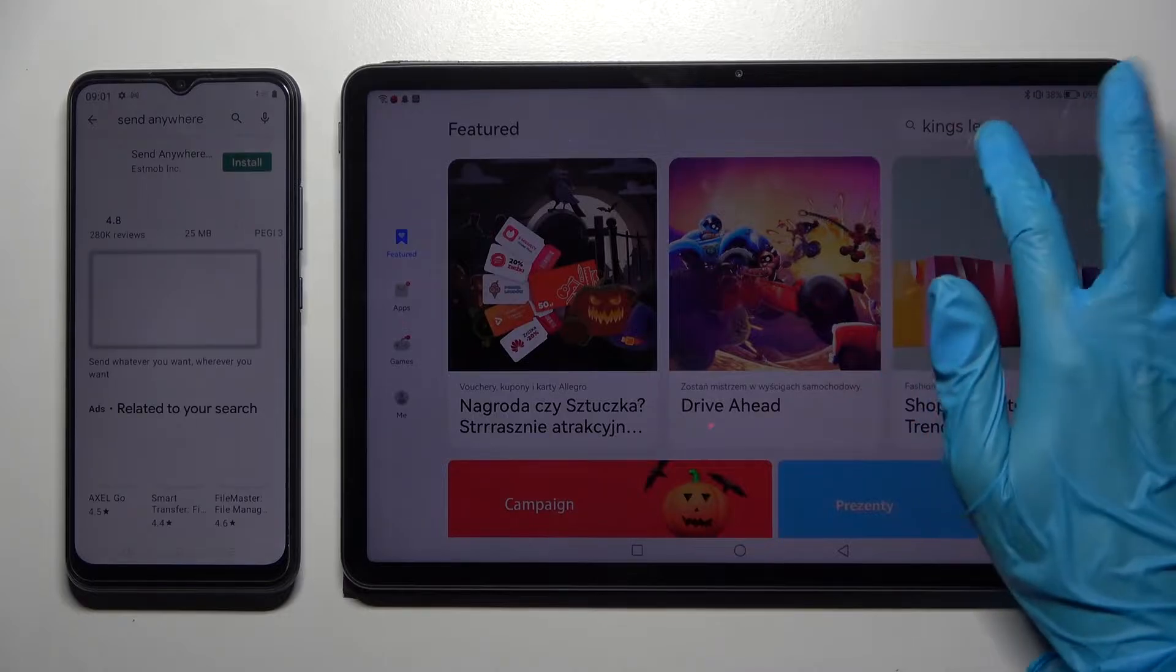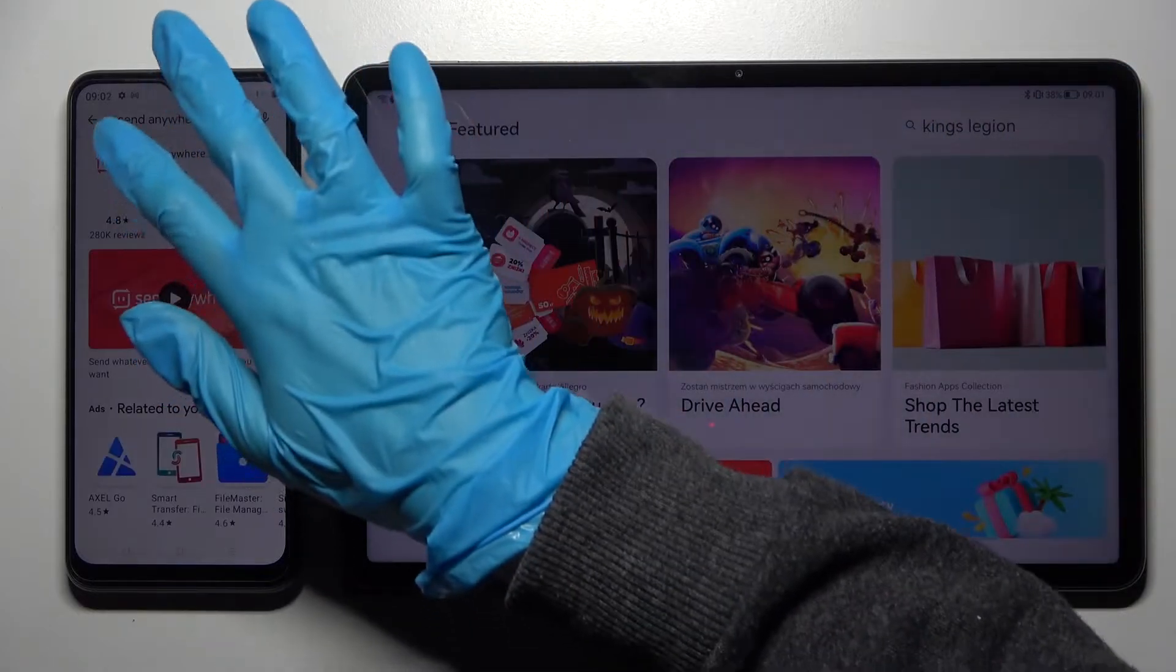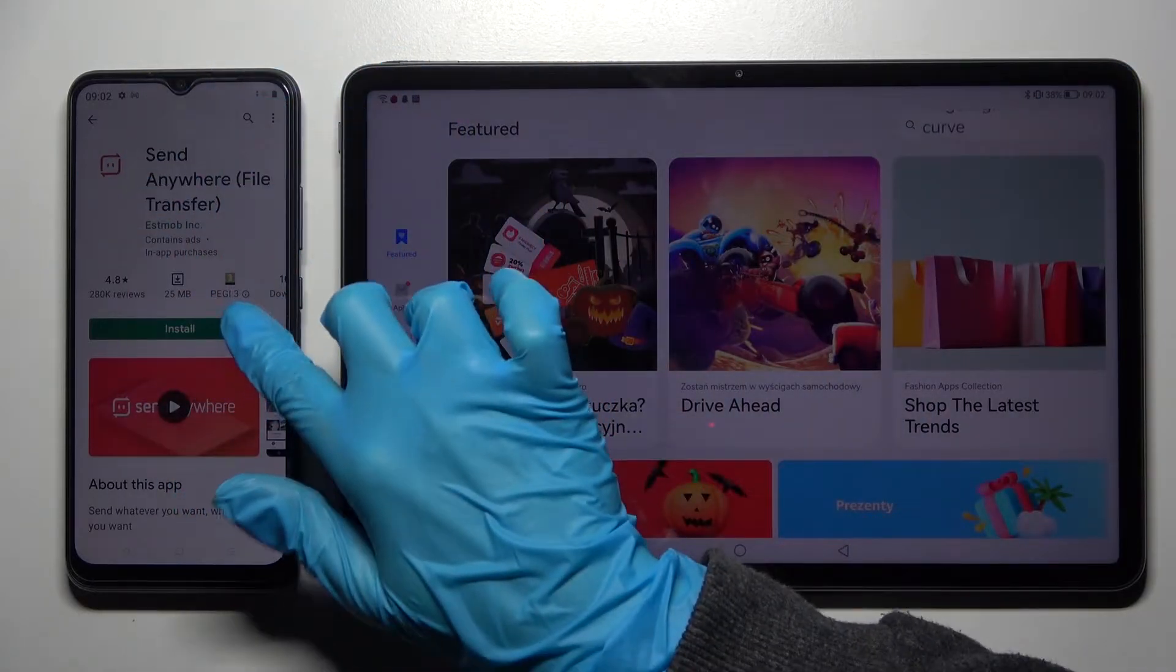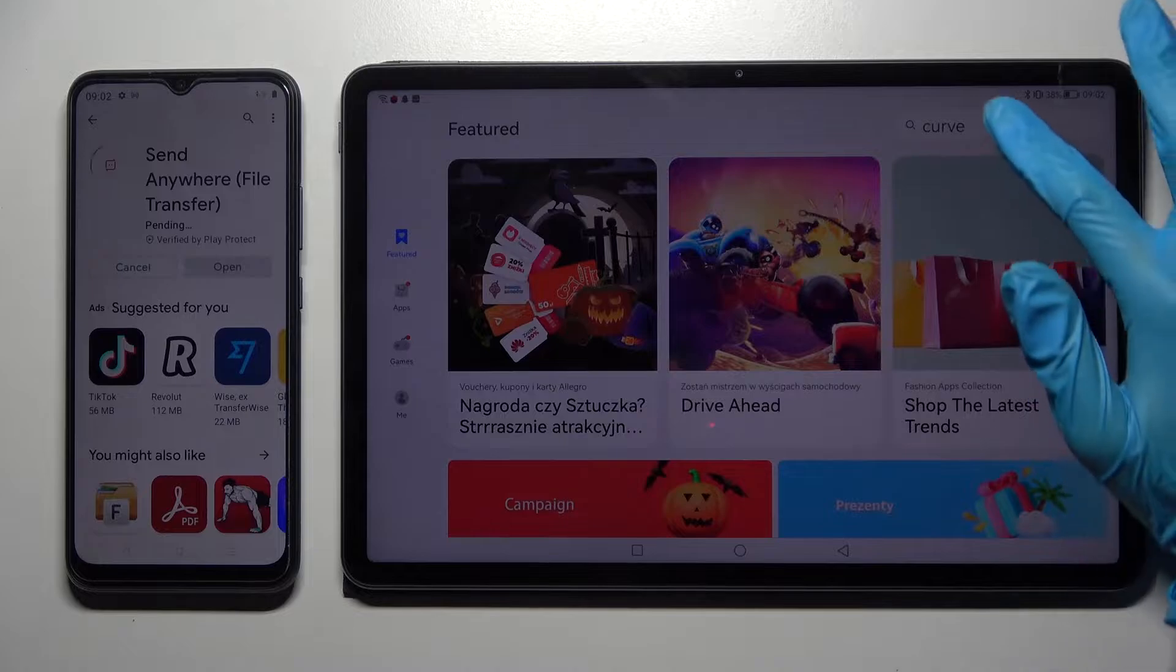Following that, you need to download this free app from this developer and open it on both devices.